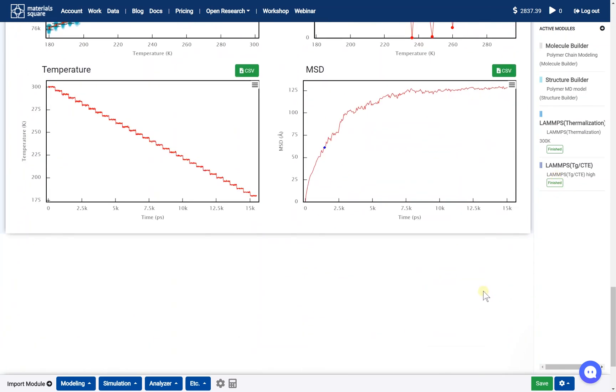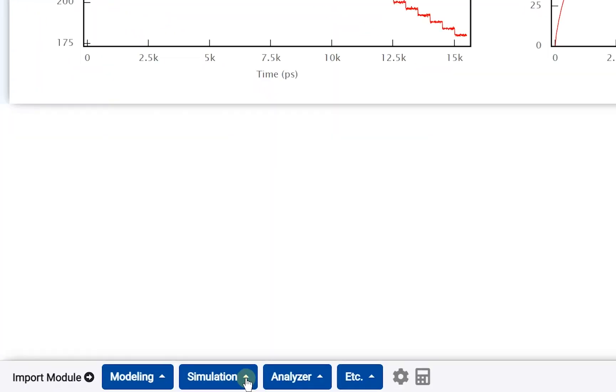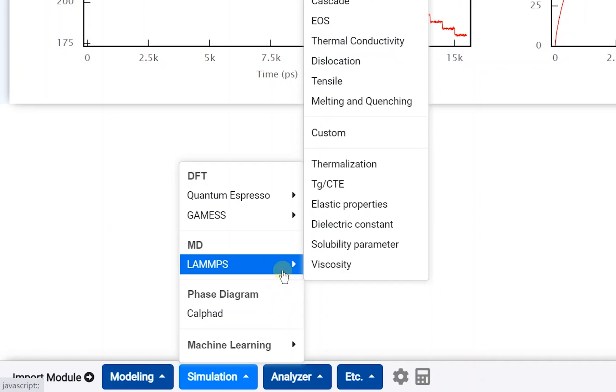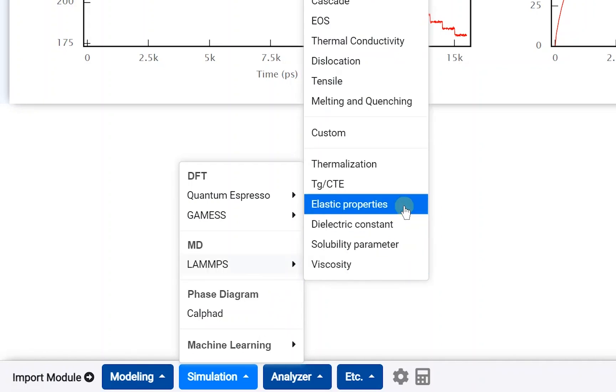We should add LAMPS Elastic Properties module. Open the Simulation tab and go to the LAMPS category. Click the Elastic Properties module to add.